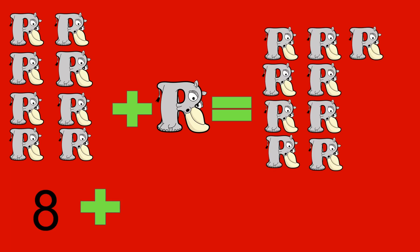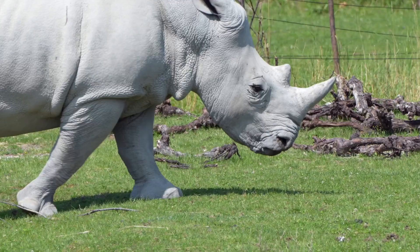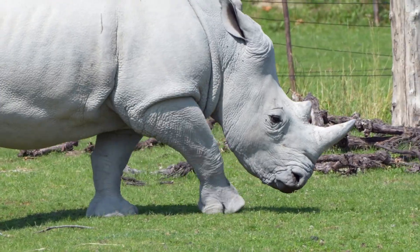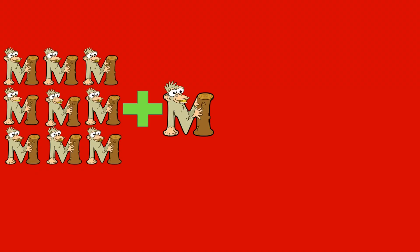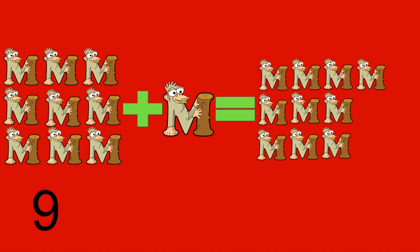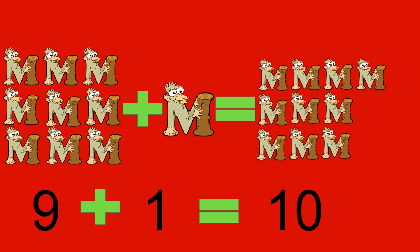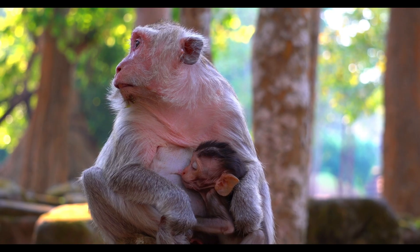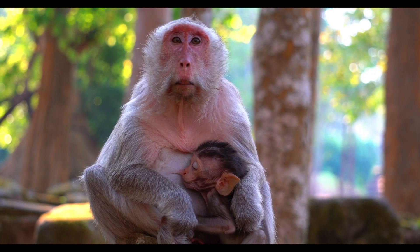8 plus 1 equals 9. Rhino! 9 monkeys plus 1 monkey equals 10 monkeys. 9 plus 1 equals 10. Monkey!